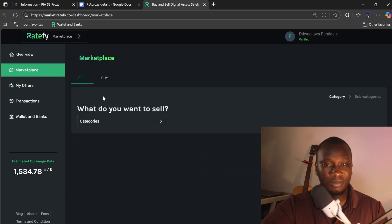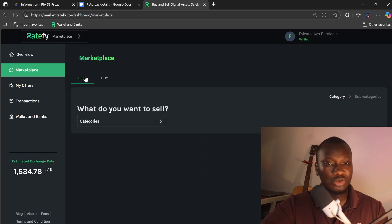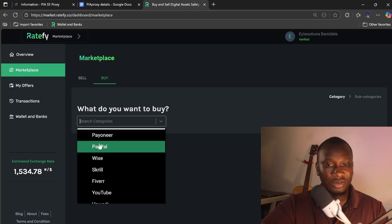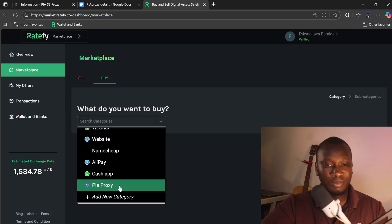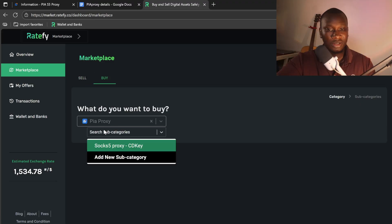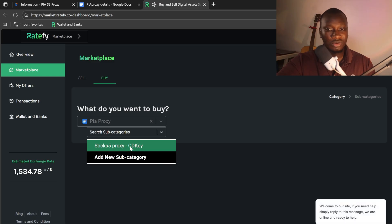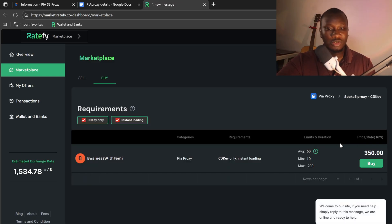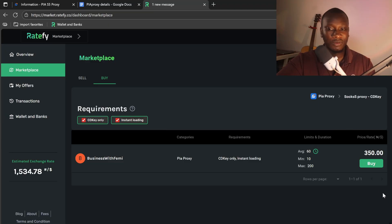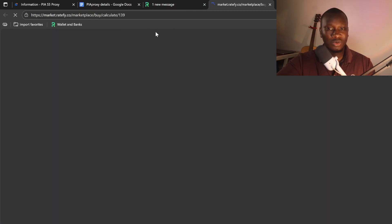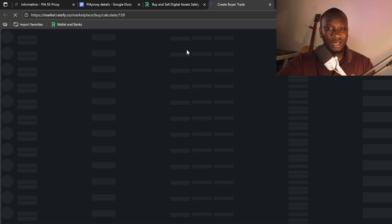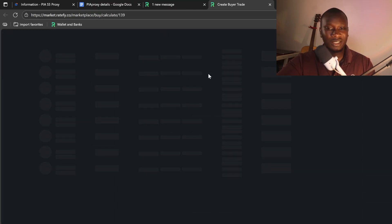I need to come to marketplace, then I'll click on 'I want to buy,' so I'll scroll down to Pi Proxy, then I'll scroll to SOCKS5 proxy CDK and it will filter out all available offers. As you can see, this offer, one IP address is 350 Naira. You come here and you can buy as low as 10.